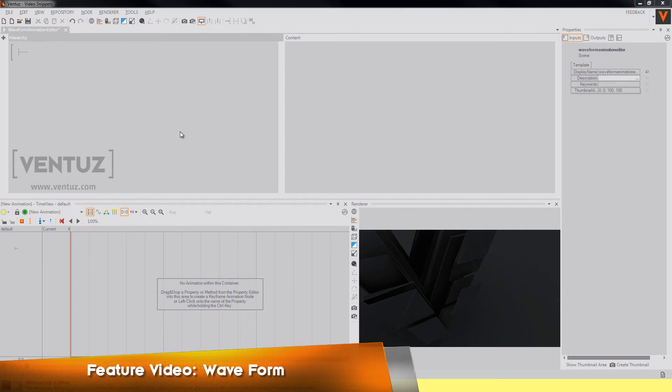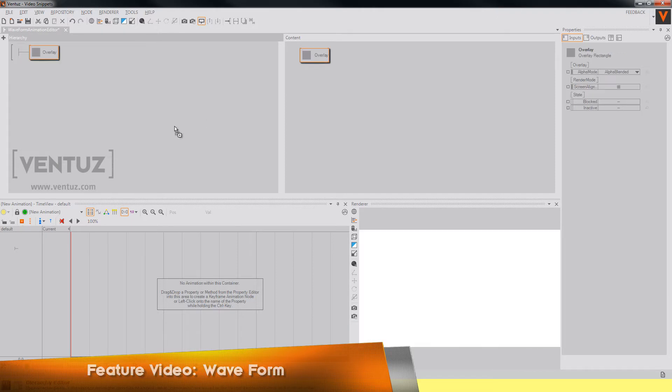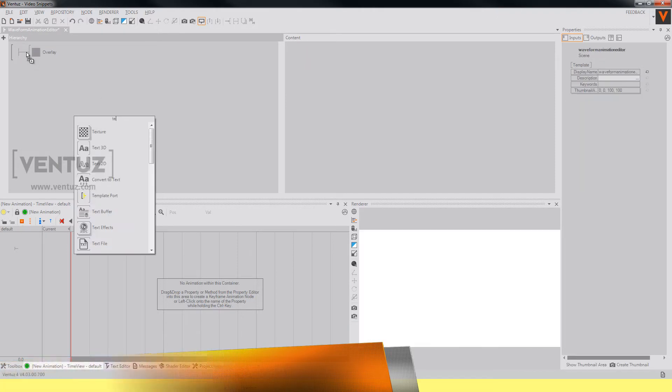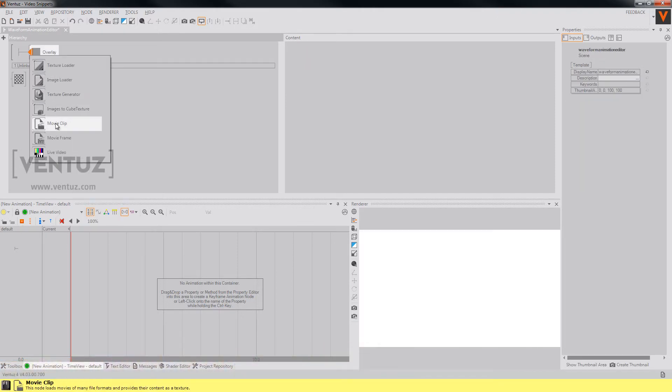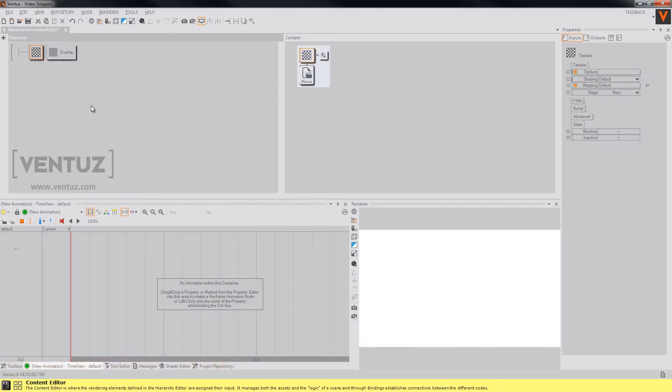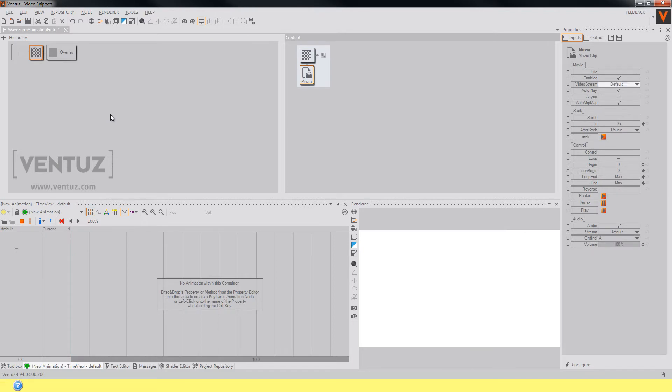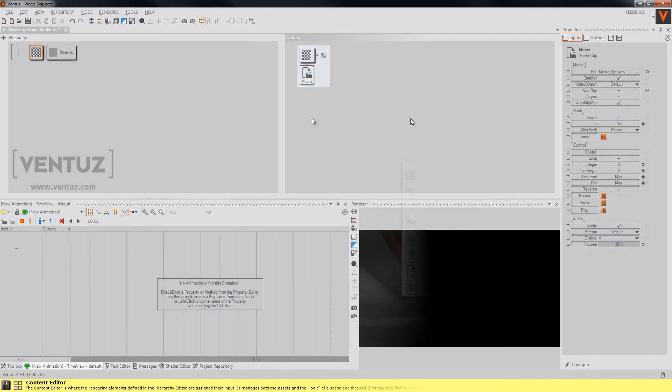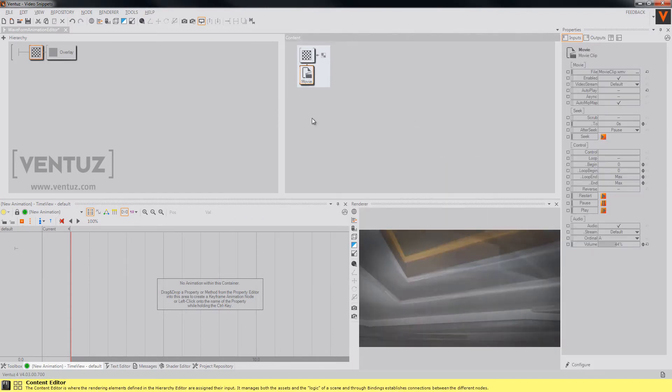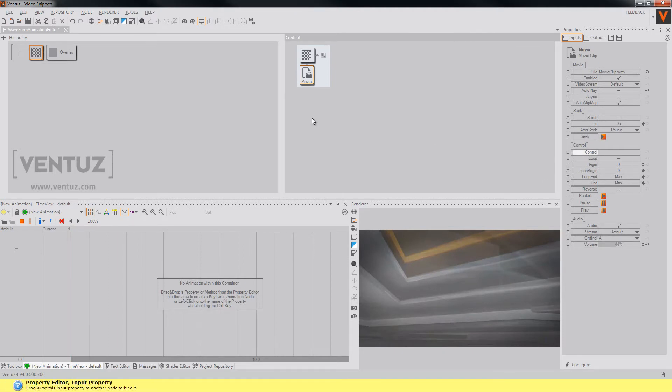To show you the new features I will need an overlay rectangle, add a texture to it with a movie clip, and I will have to add a file to our movie clip node. To animate this movie clip you will have to animate its control property.